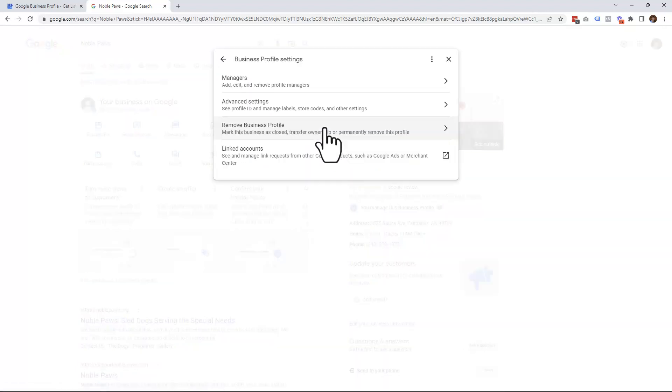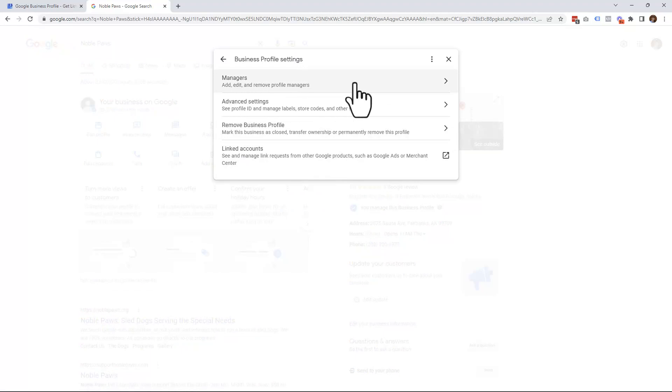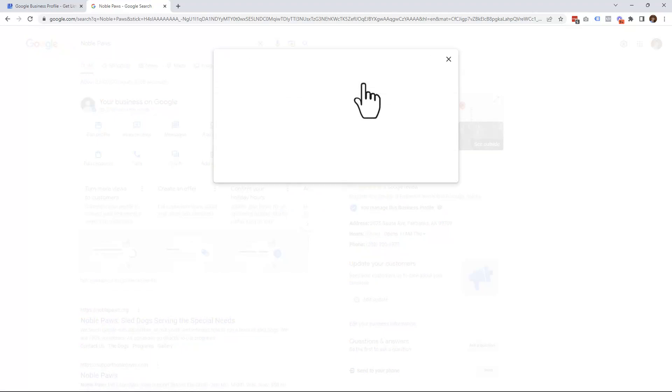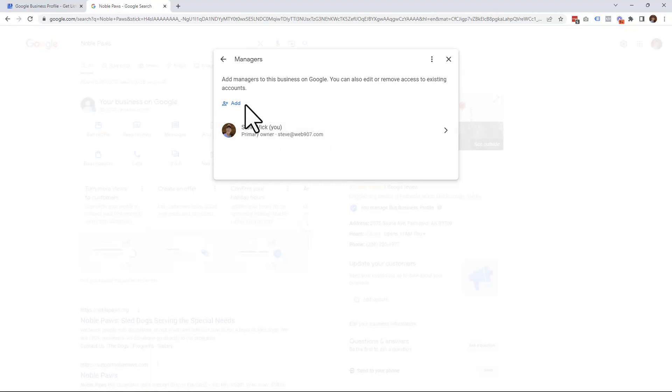This will open up another window where you will see Managers. Go ahead and click on Managers. Once here, simply scroll over this Add button and click it.